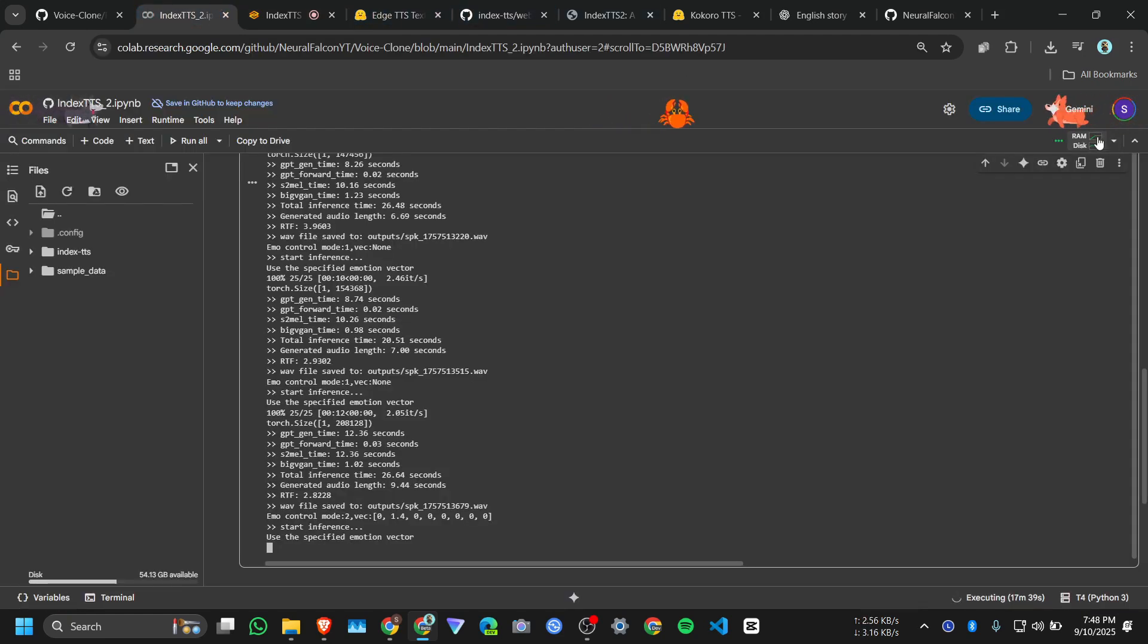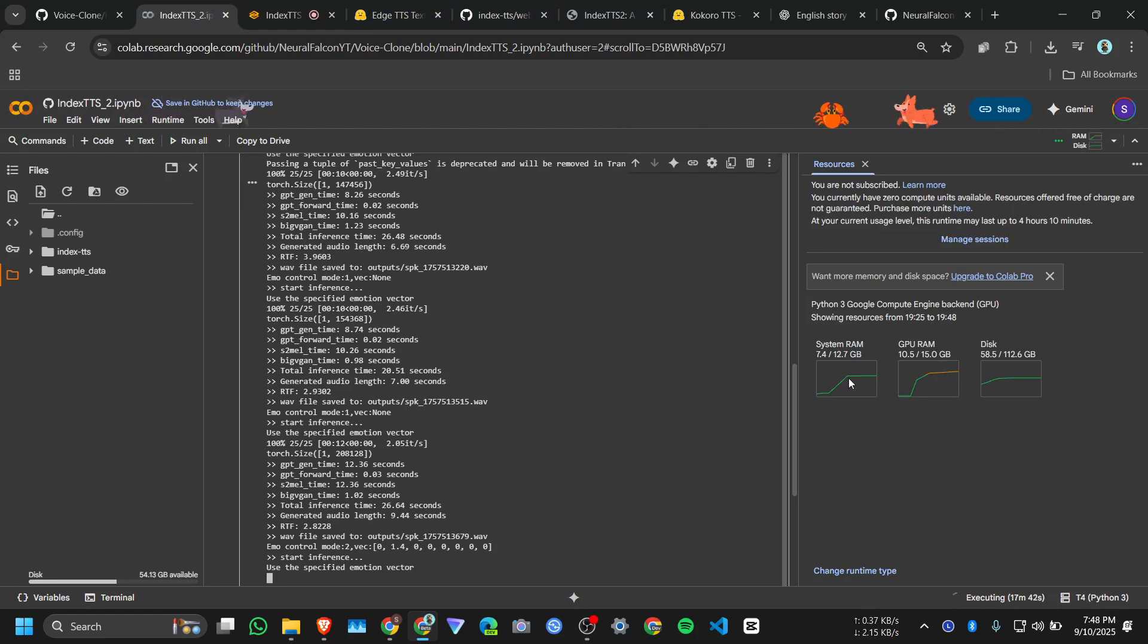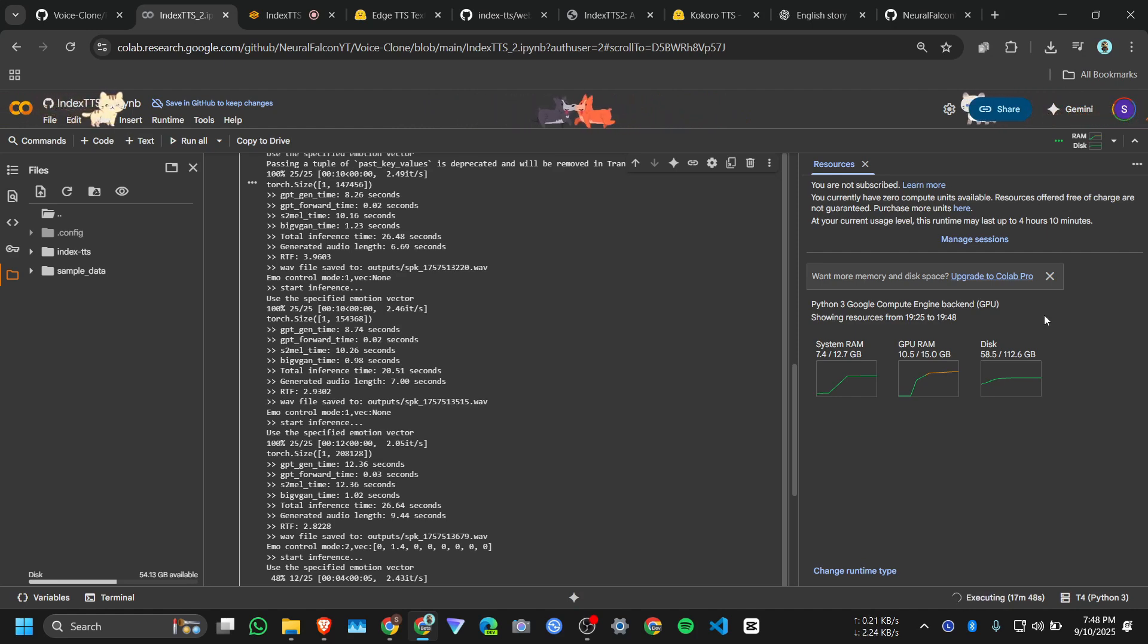Let's check the Colab RAM and GPU. It took 7.4 GB of RAM and 10 GB of GPU out of 15.